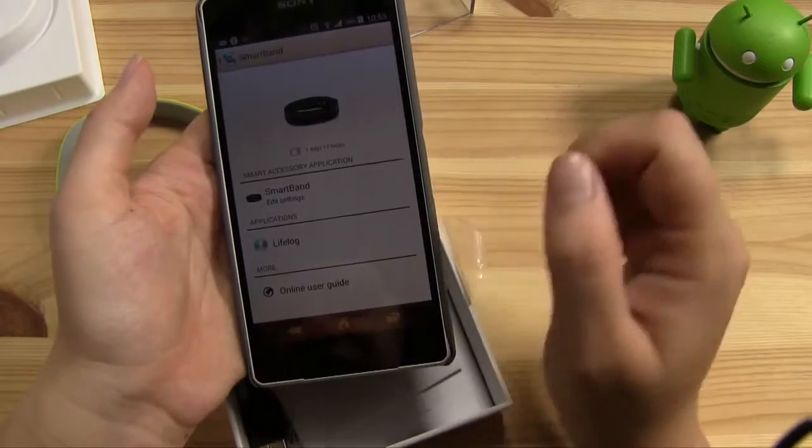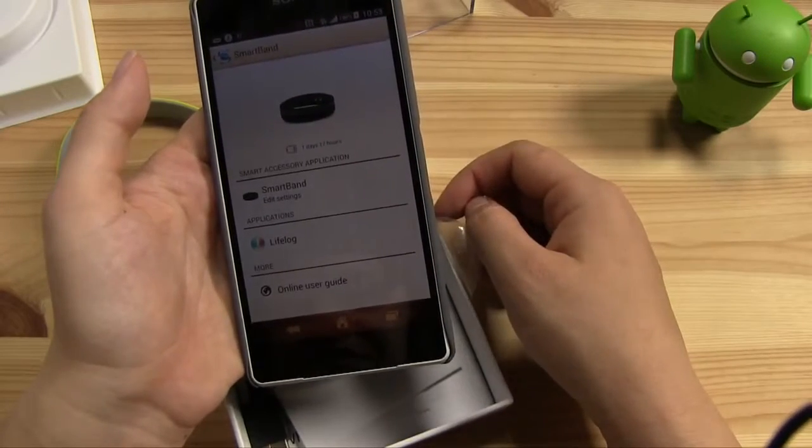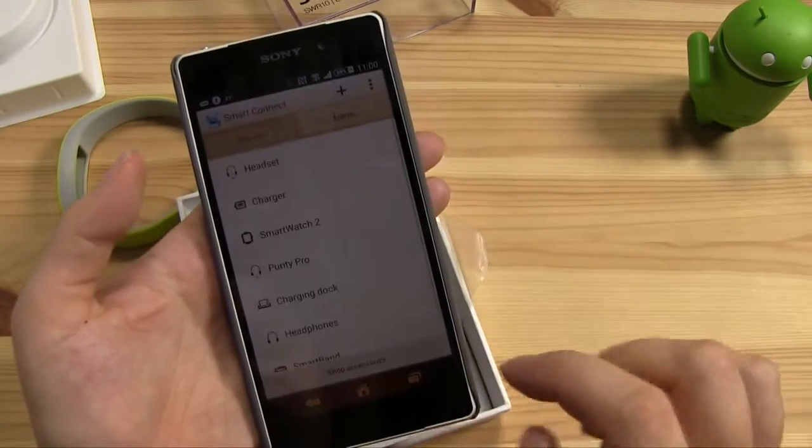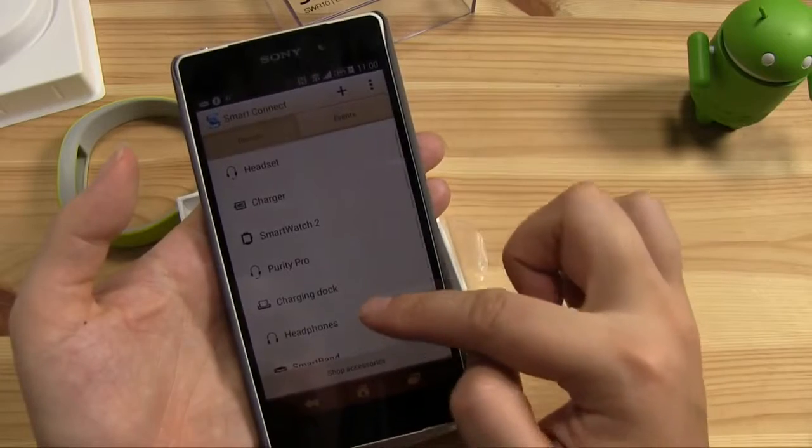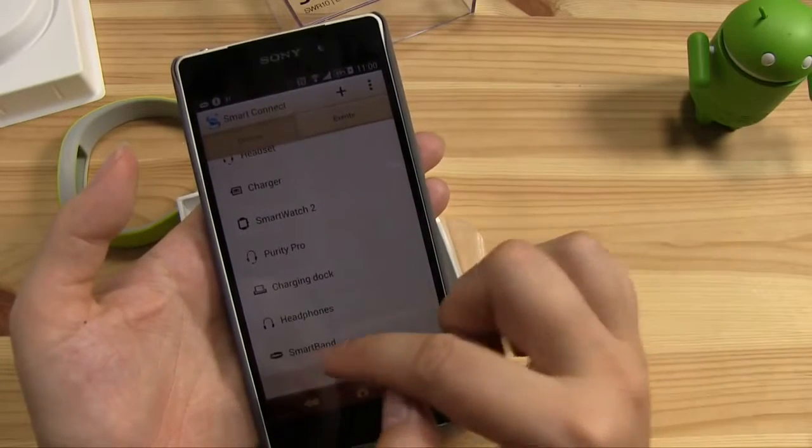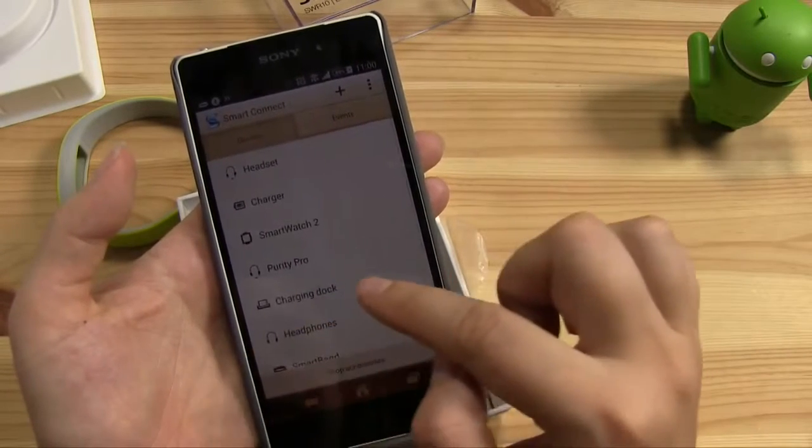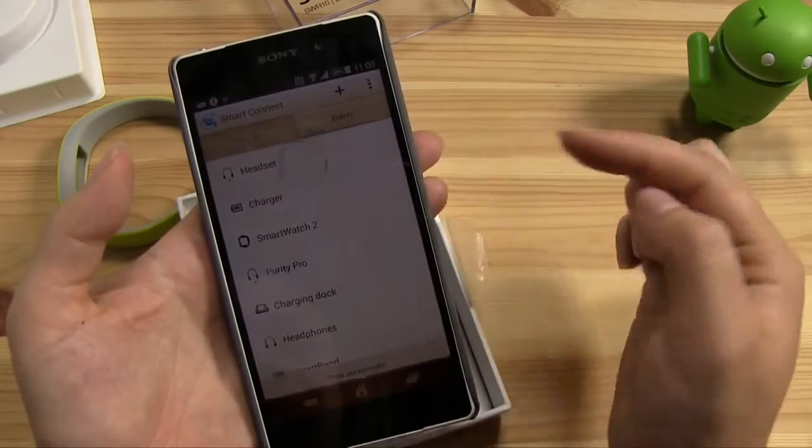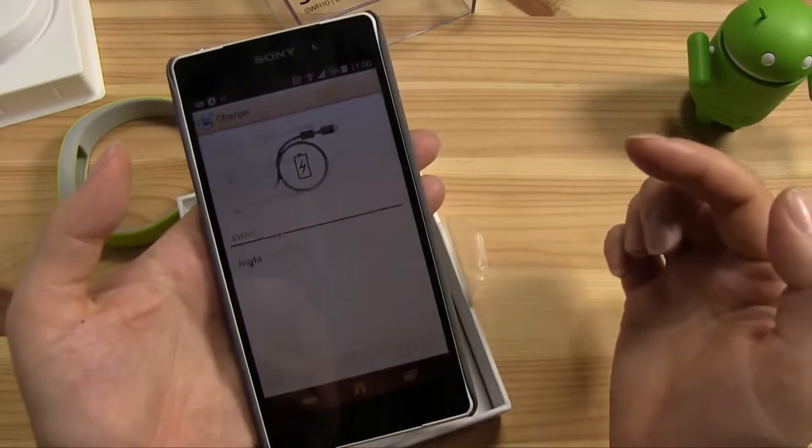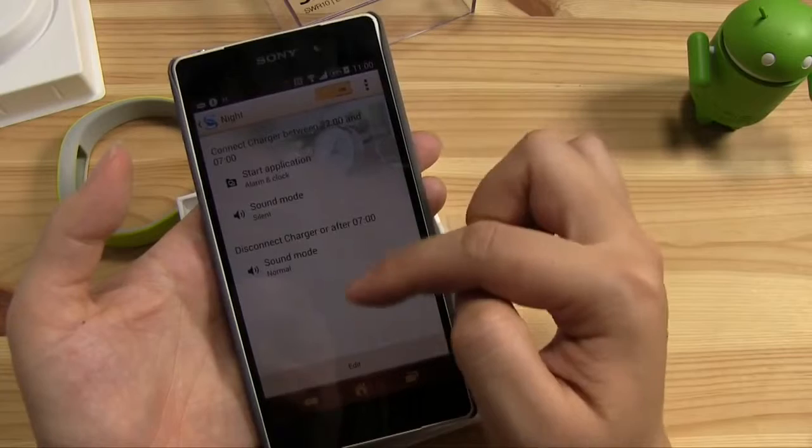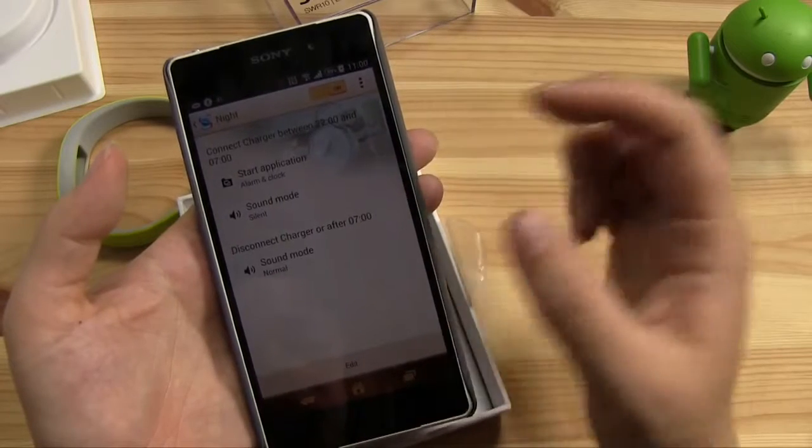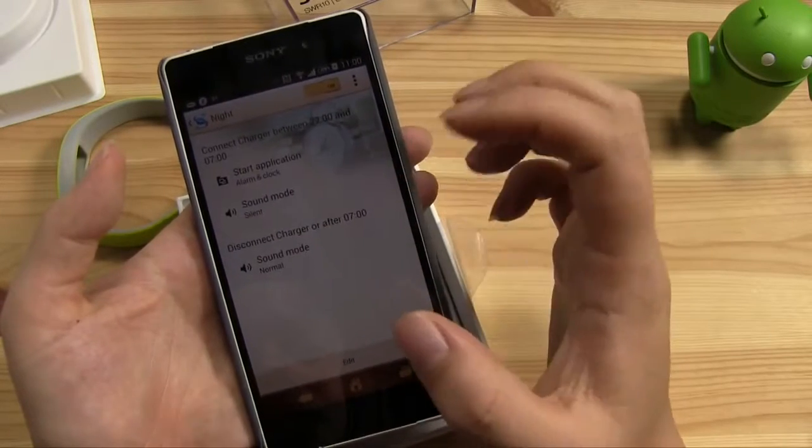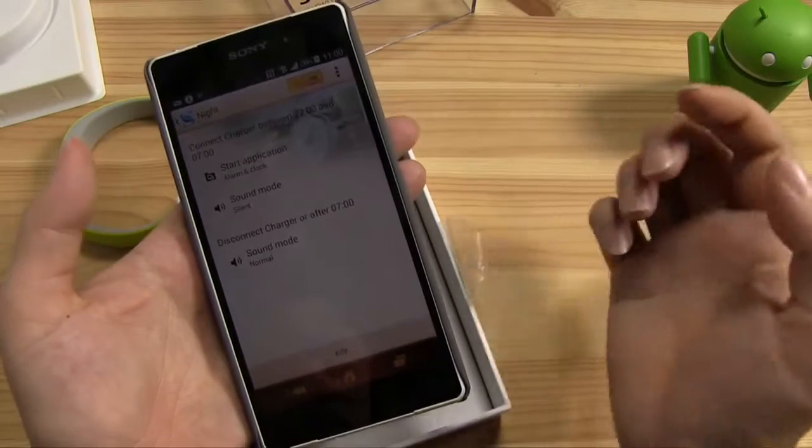So if you just head into Smart Connect, which is where the smartwatch 2 connects into the smart band, you can also choose what happens when you're in the charging dock, and you can initiate nighttime mode. So it puts my phone on to silent. So anytime that my charger is connected between 10 and 7, the phone goes on to silent, which is a pretty cool feature.